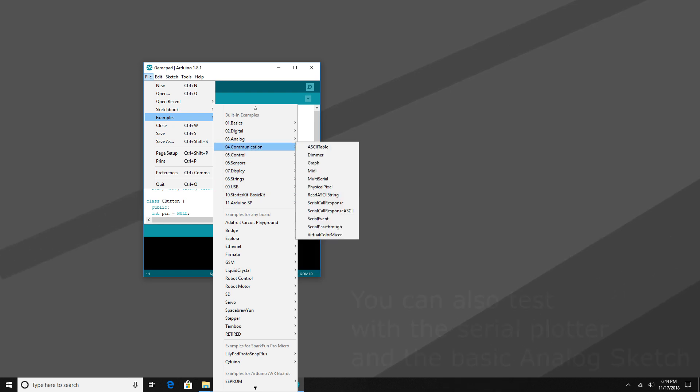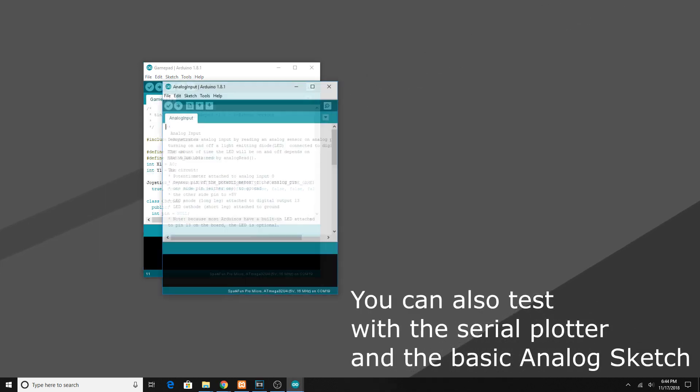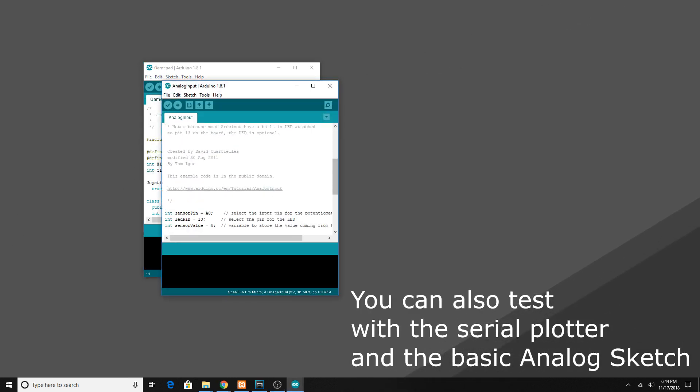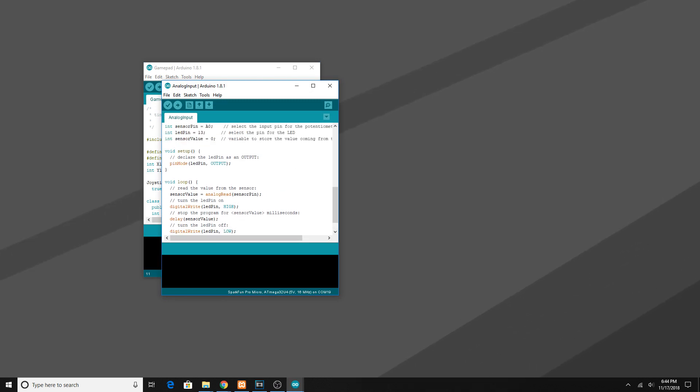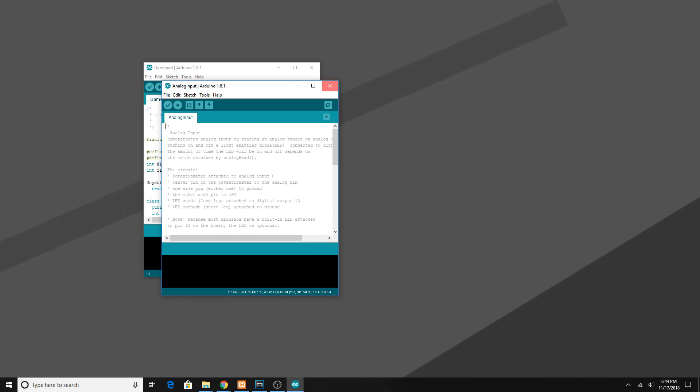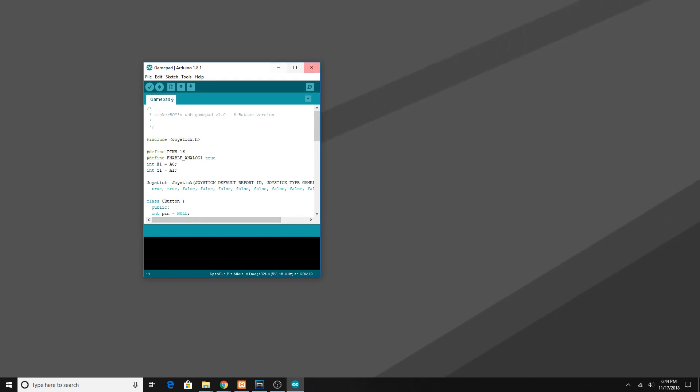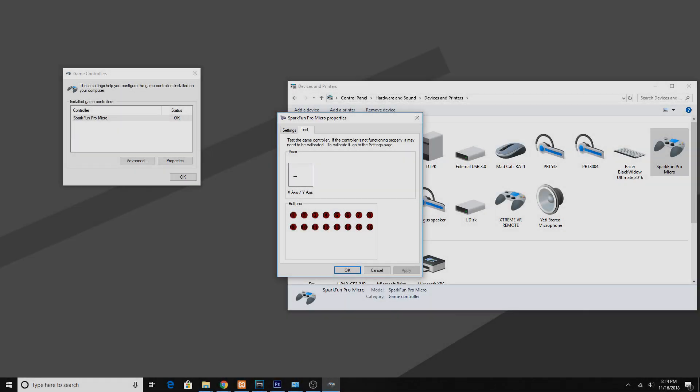If you got the potentiometers wired up backwards, don't worry, you don't have to take the whole thing apart to fix it. Just change the Arduino sketch code and then reflash it and it should be working the way it should. I fortunately didn't have to go through that so it all worked good first go.